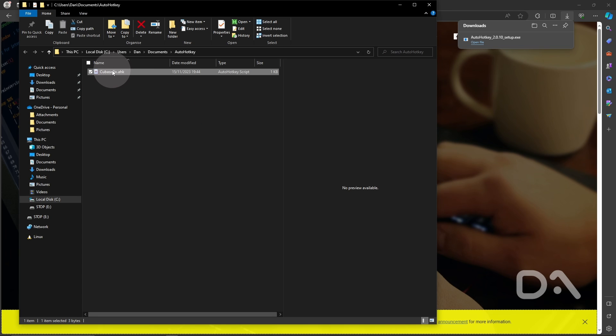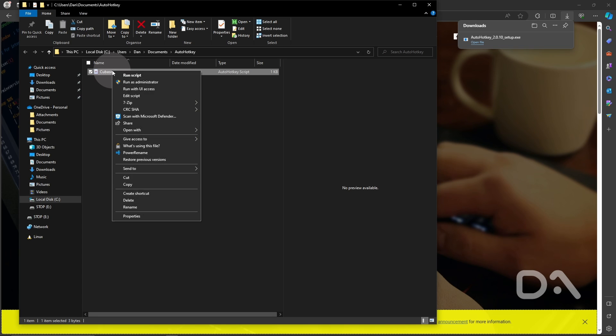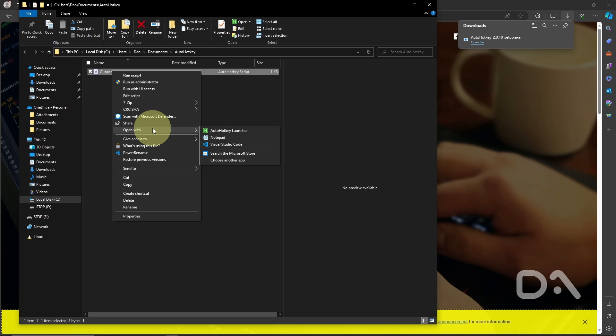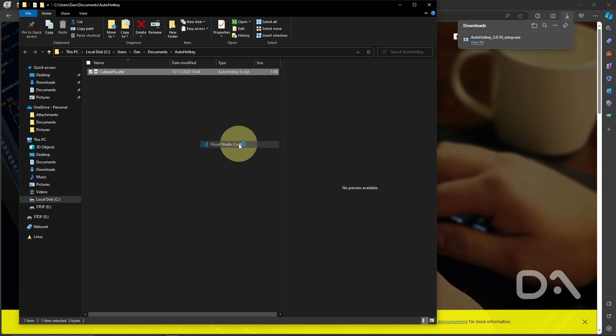If I right click on the AHK file and go to open with we could use notepad but in this case I will use Visual Studio Code.